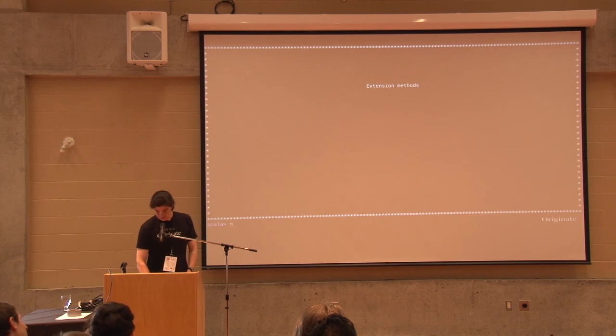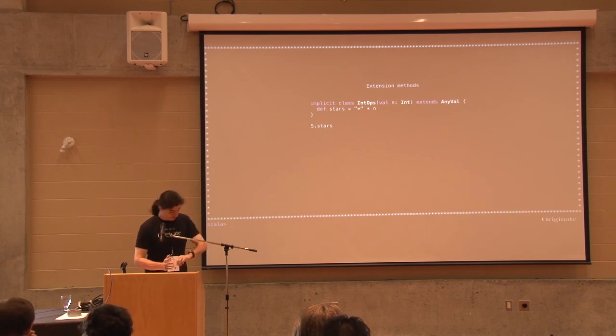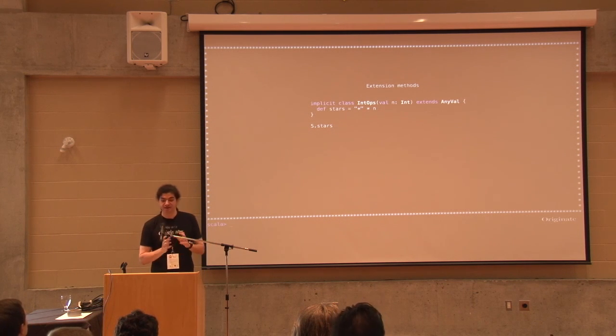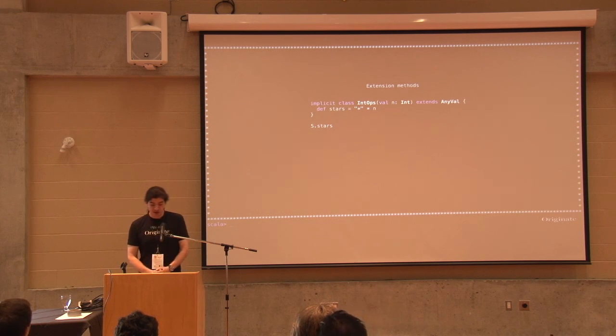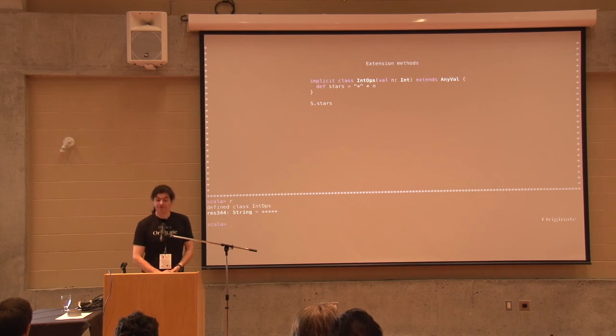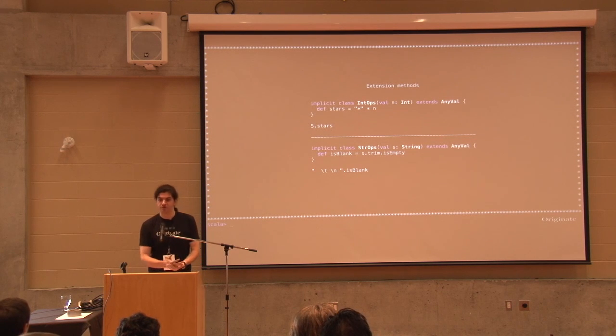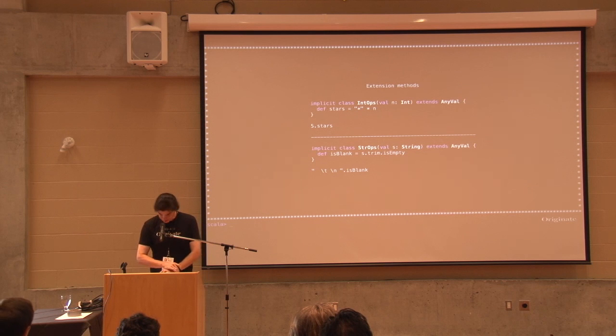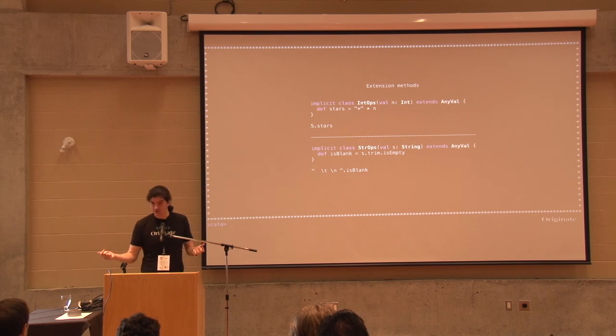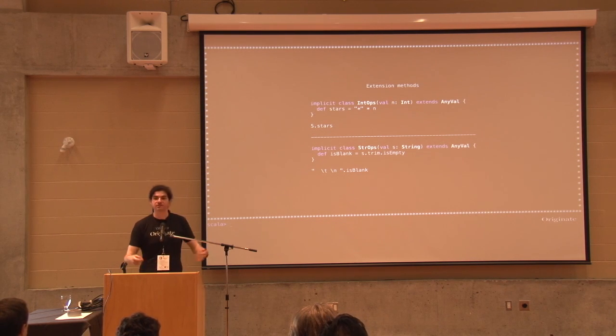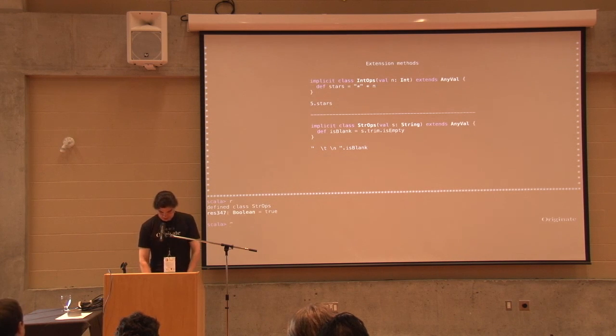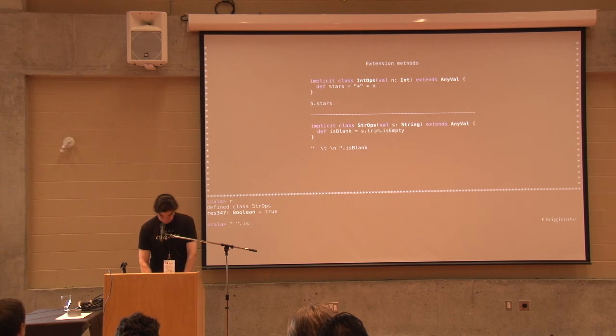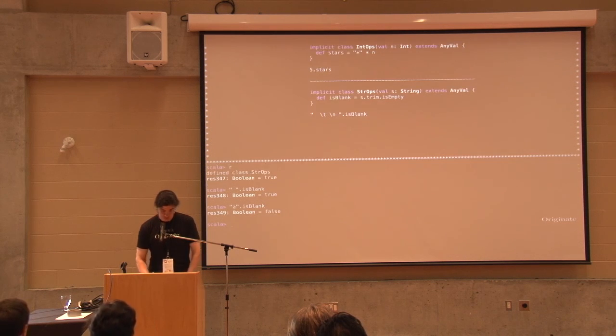Extension methods. This is a very powerful technique in Scala. I can create an implicit class that extends AnyVal, and I can add methods to classes that exist and cannot be extended. So, here I'm creating an extension method for integer. So, if I call five stars, it's going to print five stars for me. One that I like to use a lot and I have it in almost every single project I work is an extension method on string that tells if something is blank. So, what I do, I trim the strings and then I see if it's empty. So, if it has some actual content or if it's just blank space. And, yeah, it's true, I can call space dot isBlank. It's true. And if I put a dot isBlank, it's false.